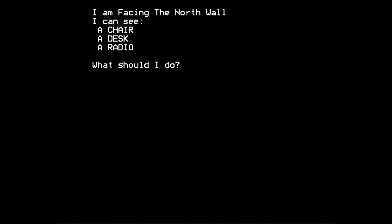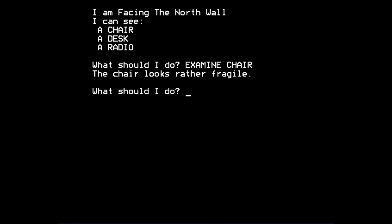So I'm not going to play through the whole game. But I'll just give you a flavour of what you can do in the game. So we've untied ourselves and removed the blindfold. So now we can see some objects. So we can, for example, examine the chair. The chair looks rather fragile. I don't think that's actually relevant.